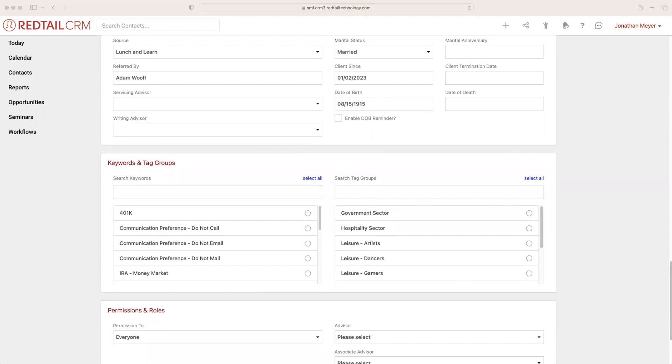Now we won't be going over these in full detail today, but keywords are a great way to help identify certain contacts and pull them in via lists and reports, while tag groups are a way that you can bring multiple clients into a singular group that's easily searchable.